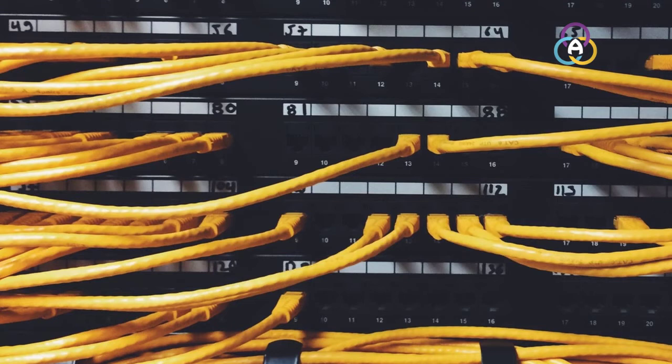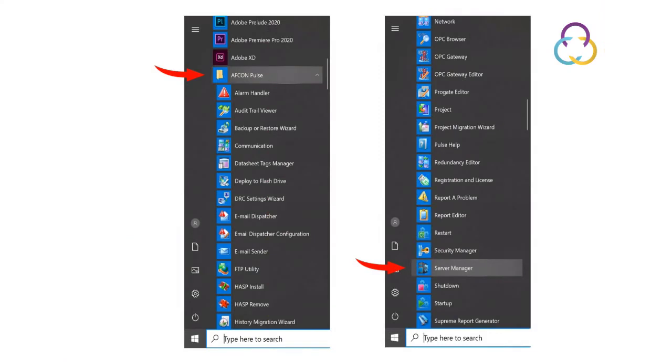So let's start the Server Manager. Run the Server Manager from your desktop by clicking the Windows Start key, then select Avcon Pulse, and double-click the Server Manager.